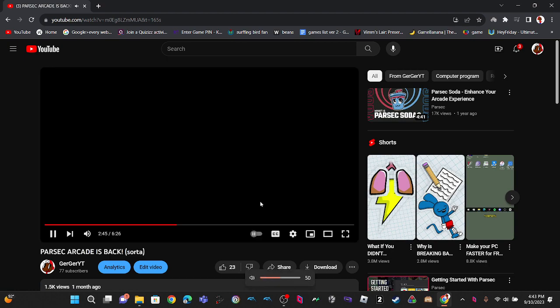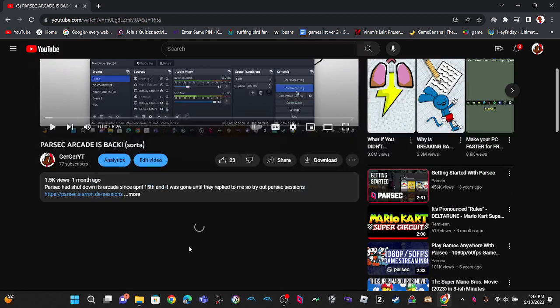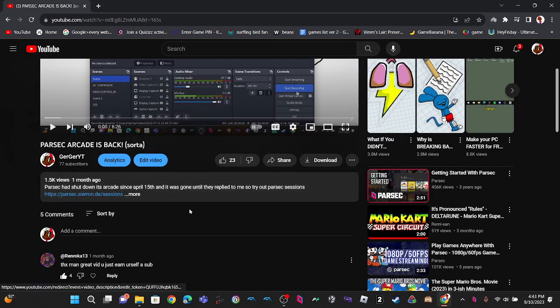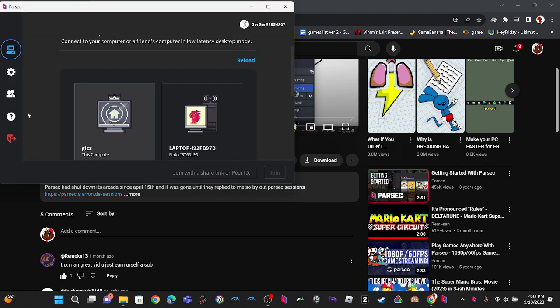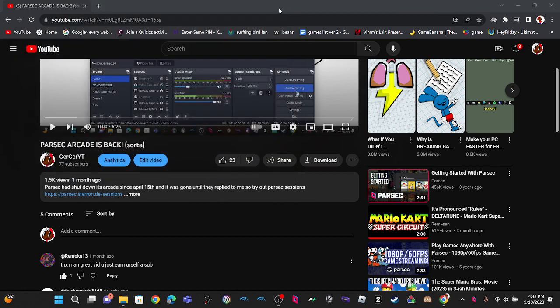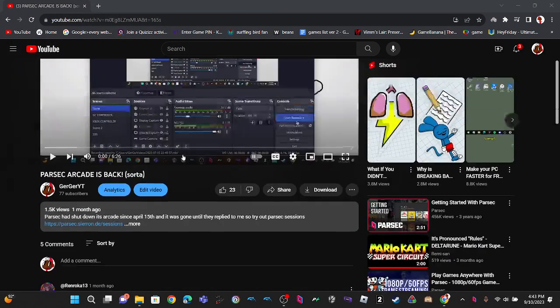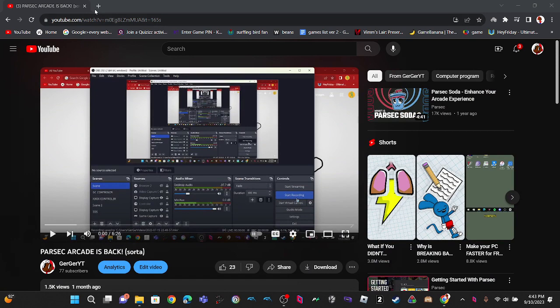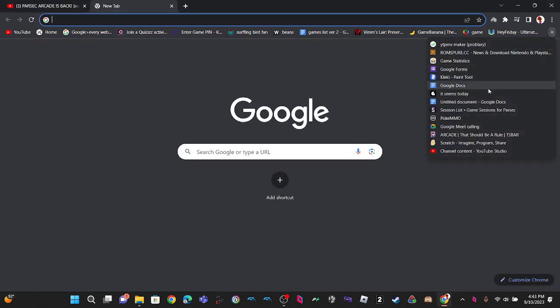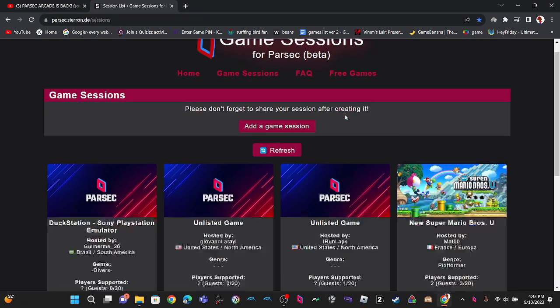I was going to show you how people still use the sessions, although Parsec shut down. As you can see, there's no arcade, but Parsec still uses sessions, and I was going to show you how the sessions is still being played.